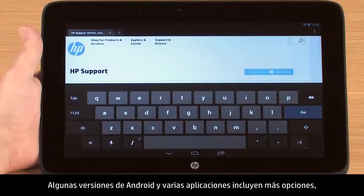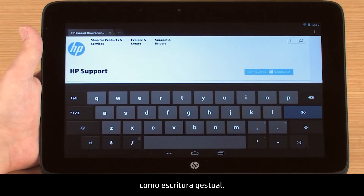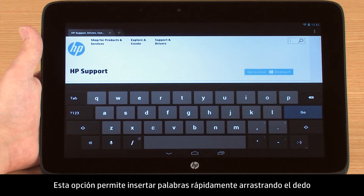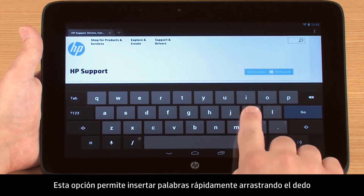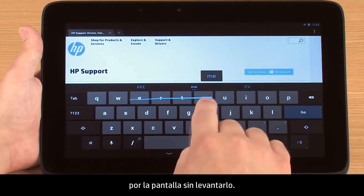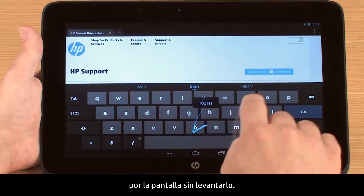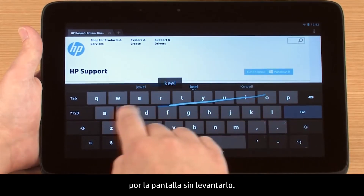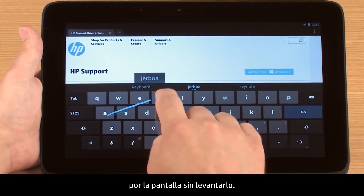Some versions of Android and various apps may include additional features, such as gesture typing. This feature allows you to quickly insert words by dragging your fingertip across the screen in a continuous motion without having to lift it.